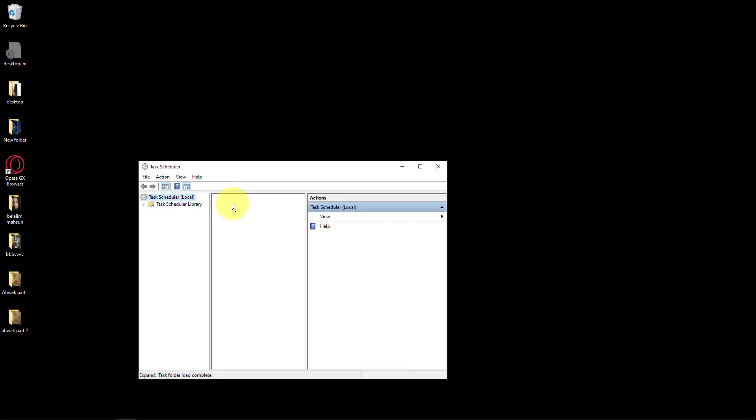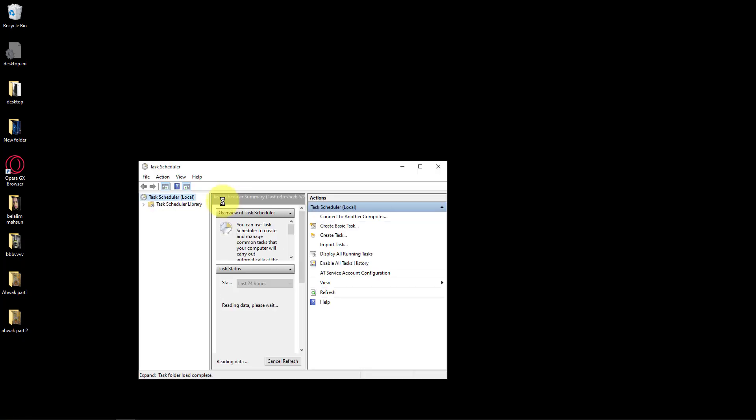Open Start, search for Task Scheduler, and press Enter to open Task Scheduler.